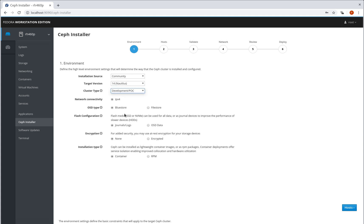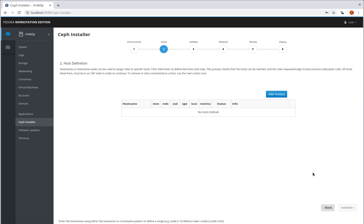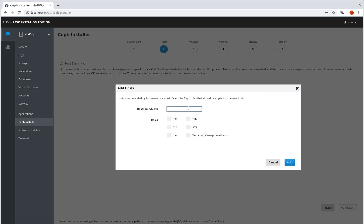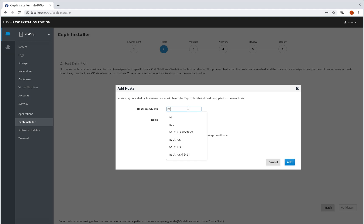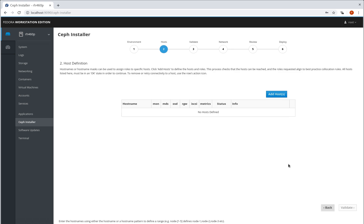Leave everything else as it stands, so by default we're doing container based deployments. I'm going to go to add hosts. I'm going to pick up my Nautilus nodes, these are the roles that we're going to assign to them.